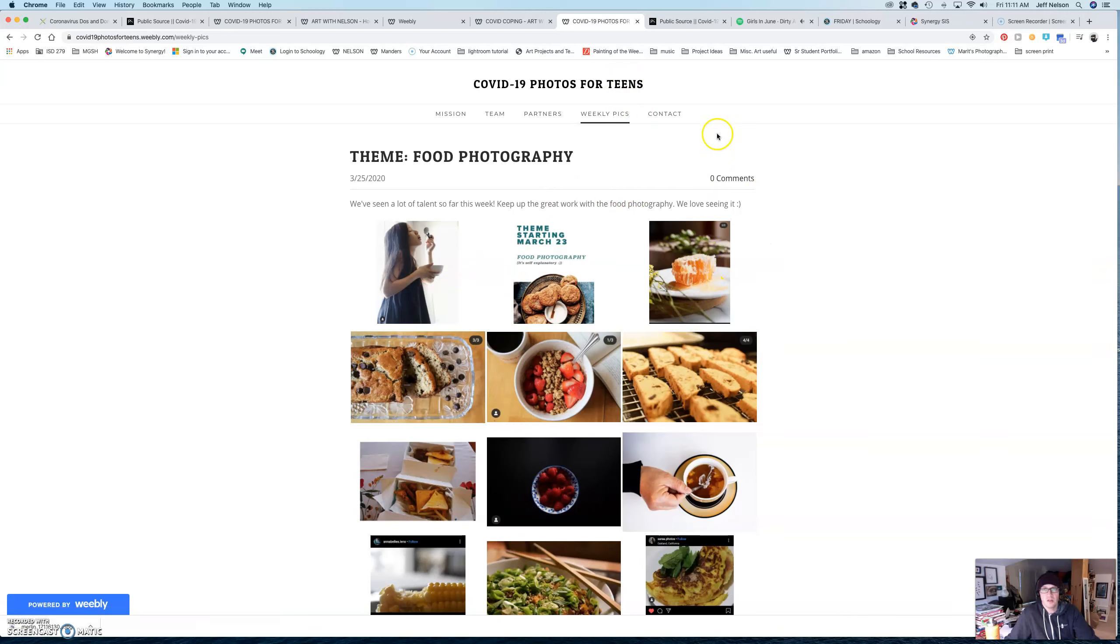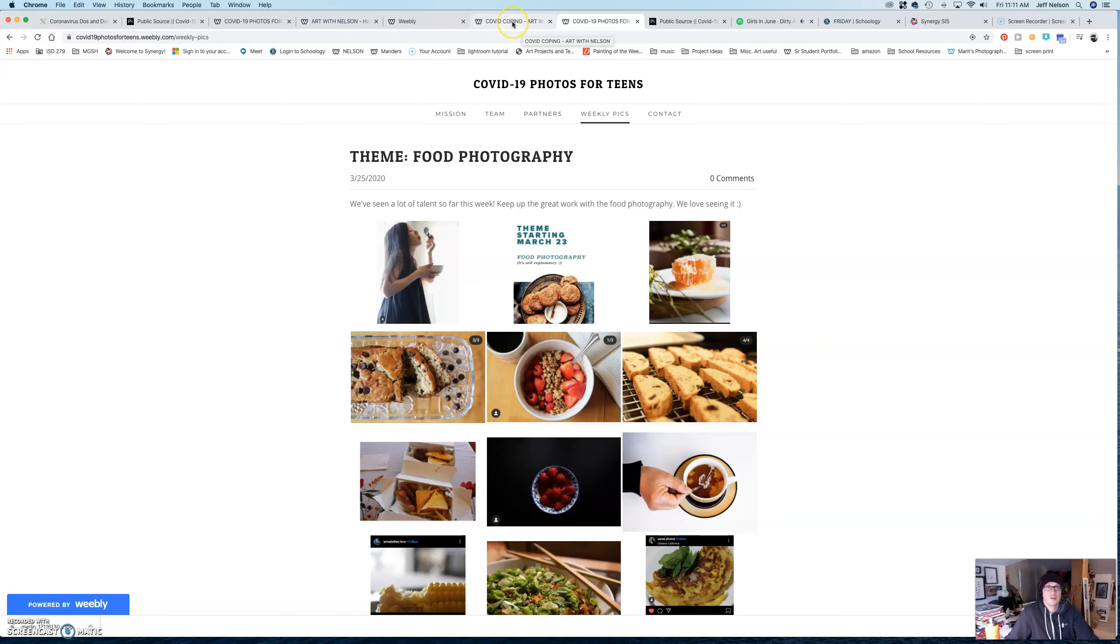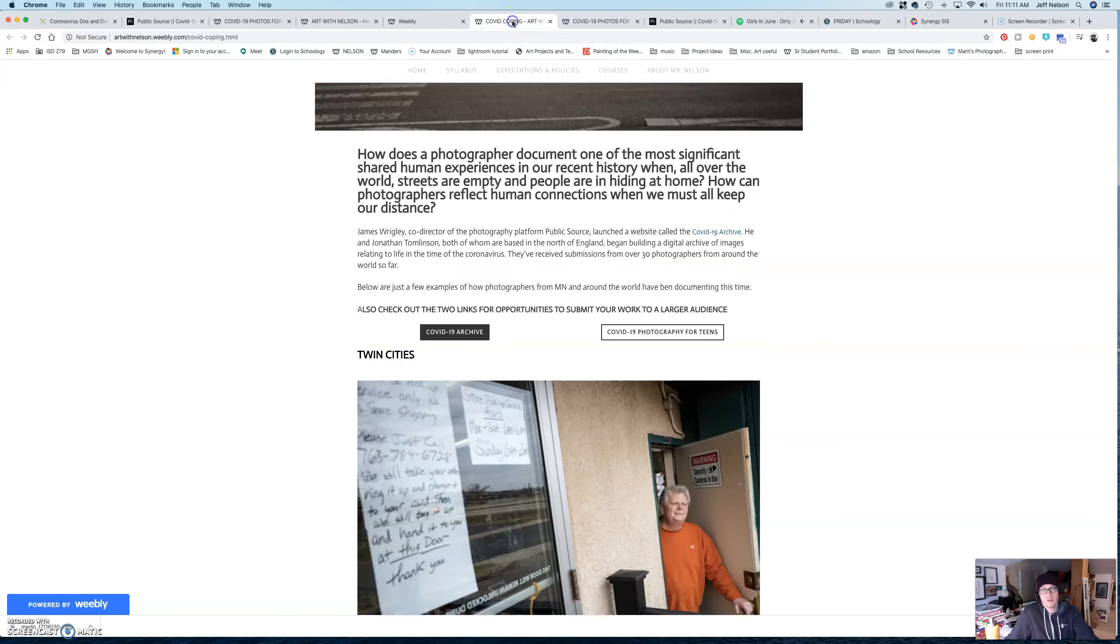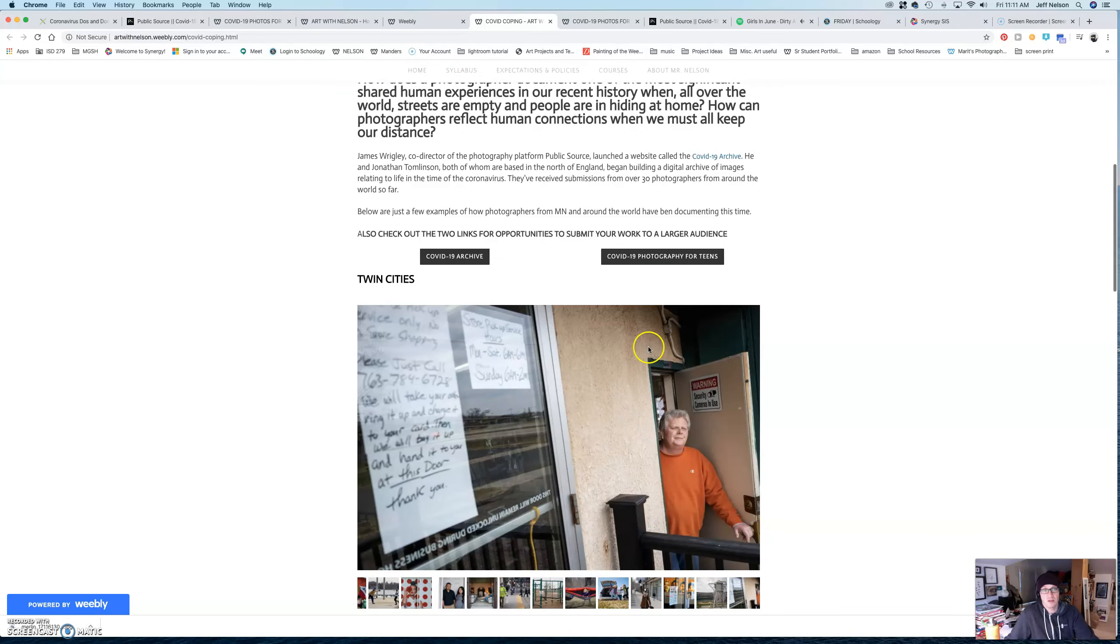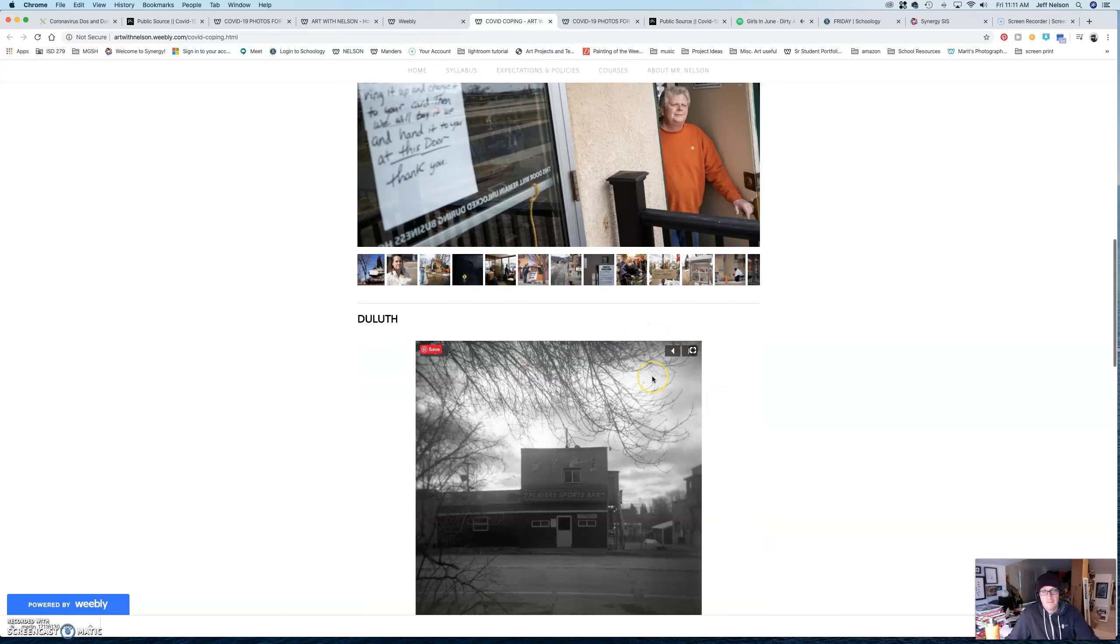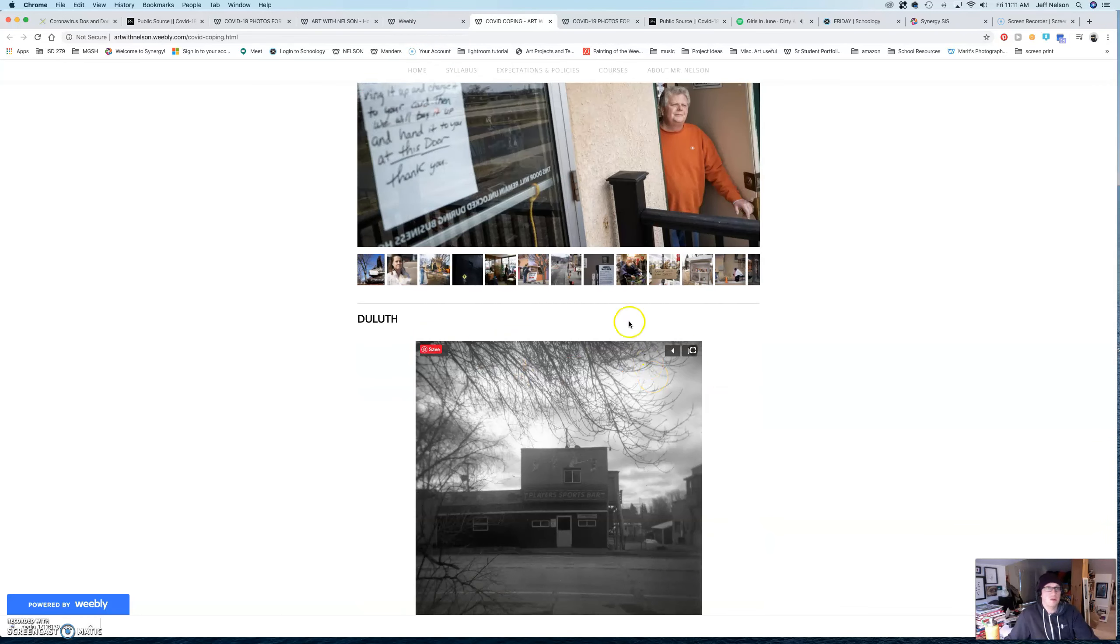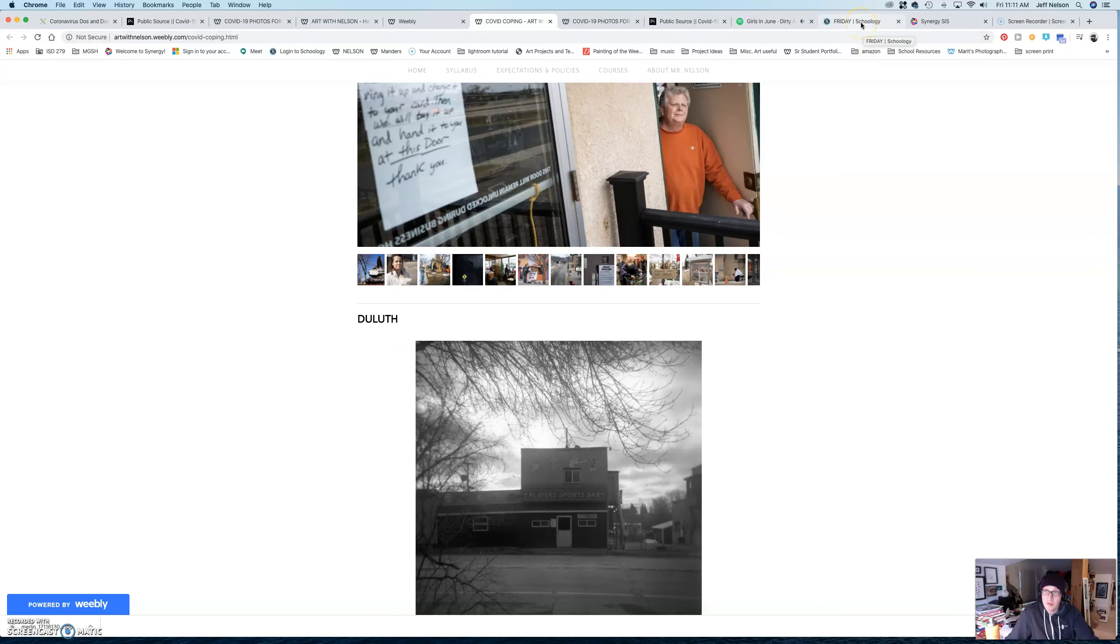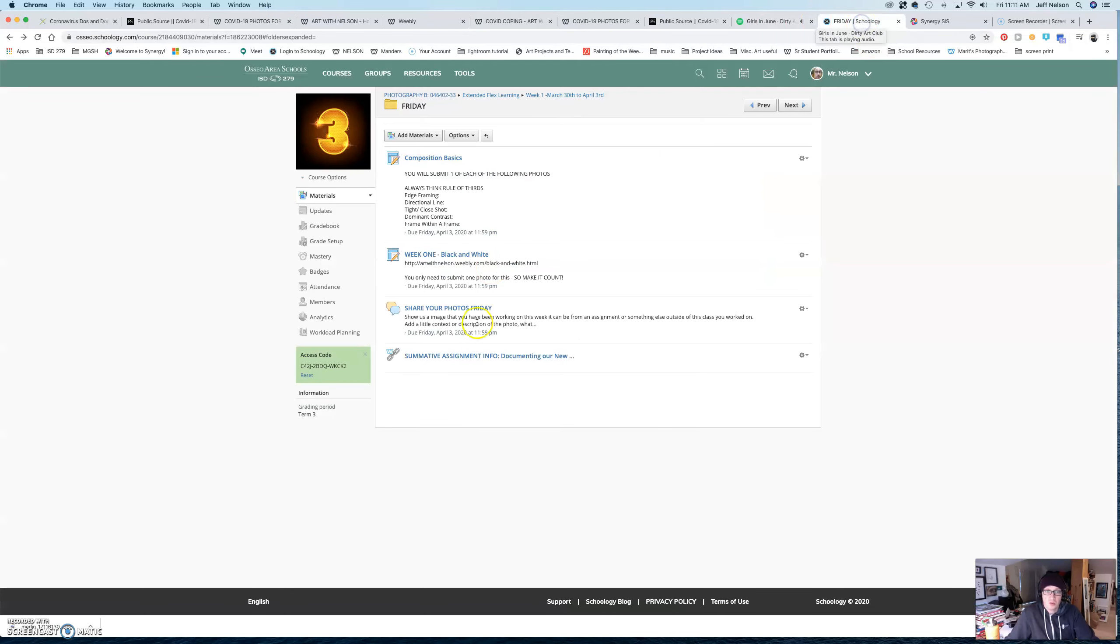You know, go in, check it out, and submit to that stuff just for fun. That's not an assignment. It's just something that you can do that can help push your photography and kind of look at some stuff other people are doing too.